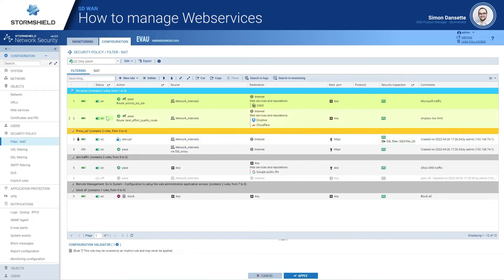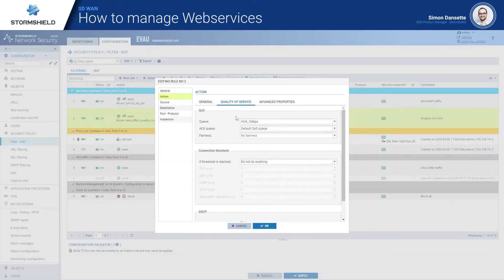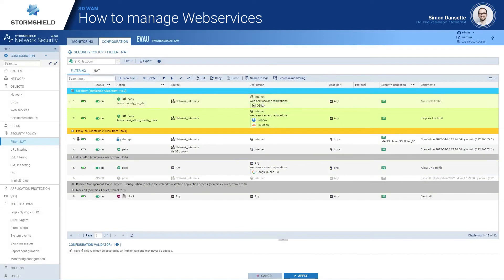On the same topic, we know that Dropbox is used by a specific service in the company, so I created a specific rule for Dropbox. We know that it's not a priority and it's low usage, so we applied the best effort SLA for the SD1. And we applied quality of service to limit the traffic for Dropbox so that it doesn't impact Office 365 as the principal application.